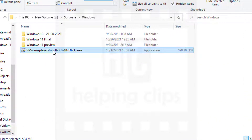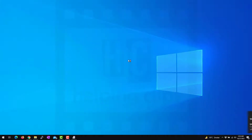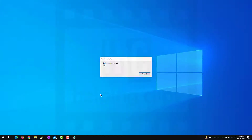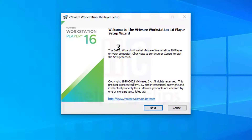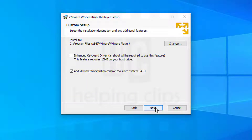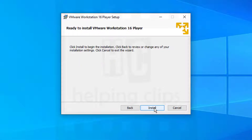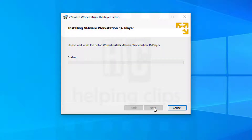Installing VMware Workstation is really simple — you just need to follow the on-screen instructions. On the first screen, click Next, accept the terms and license agreement, click Next, click Next again. I want to get updates so I'll check that option, then click Next and Install. This will take a few minutes — you have to wait for it.